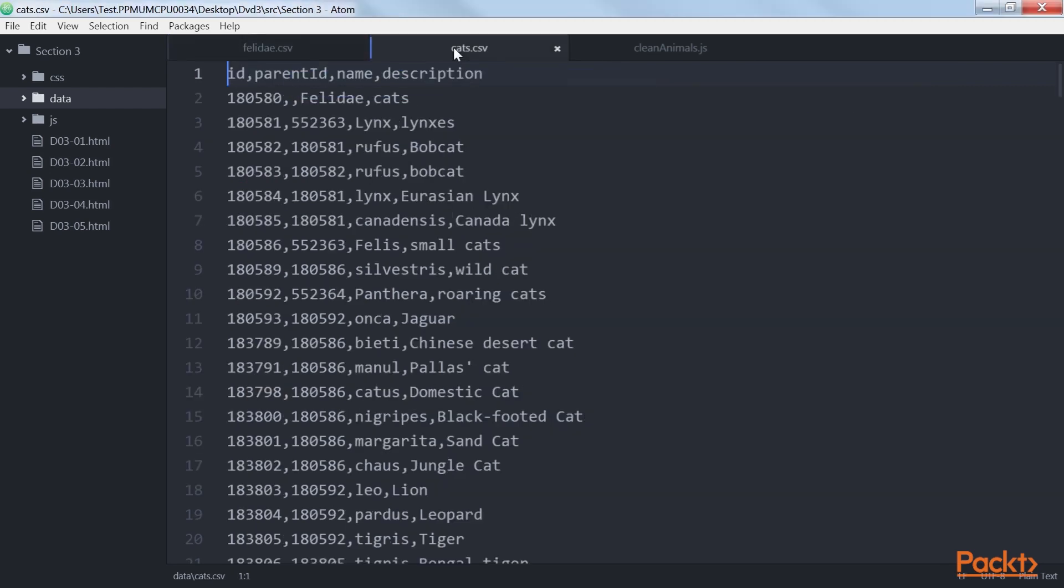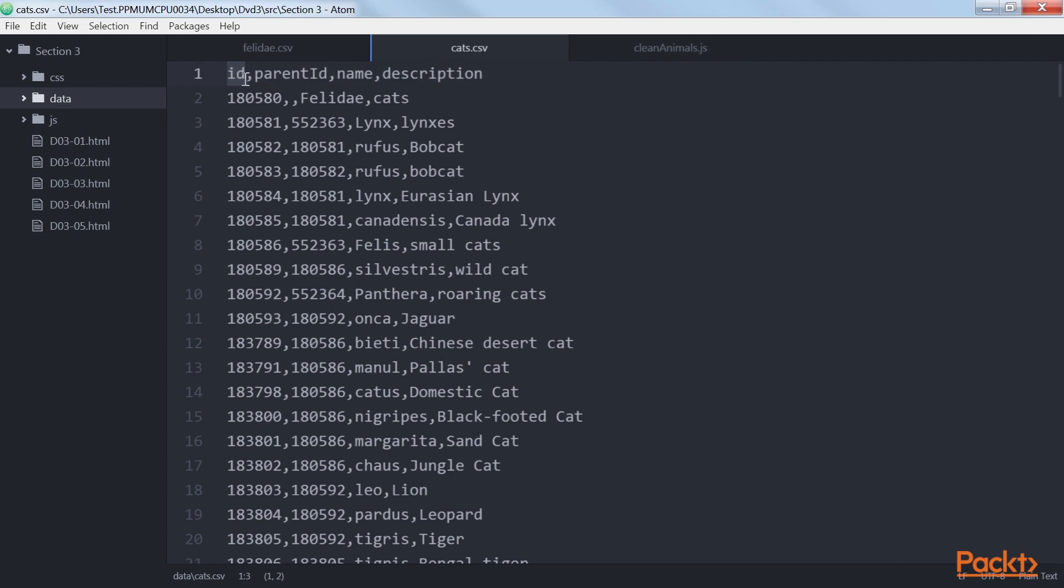Now we combine this data into a simple-to-use format. For D3, we will output the data in format like this. Here we have ID, parent ID, name and description.